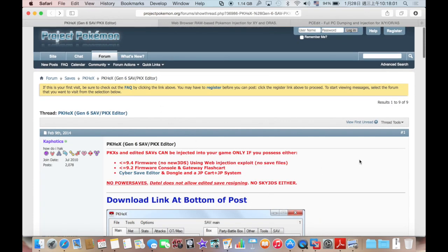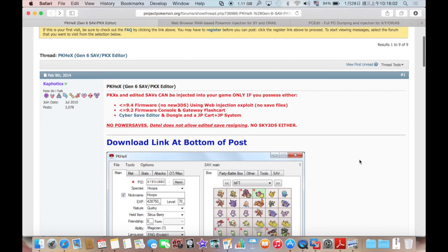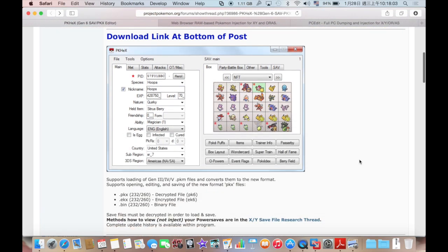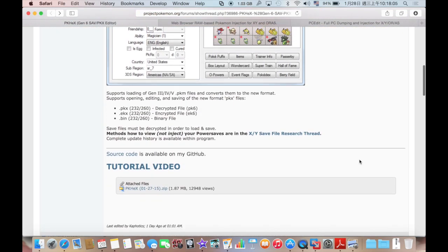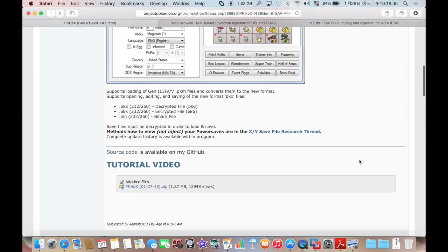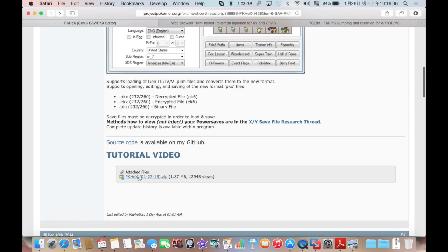The first step is, obviously, download PKHex again. I said again, I'm not gonna do it. So the link is here, click this one, and you'll start downloading. And I'll put the link in the description, as always.